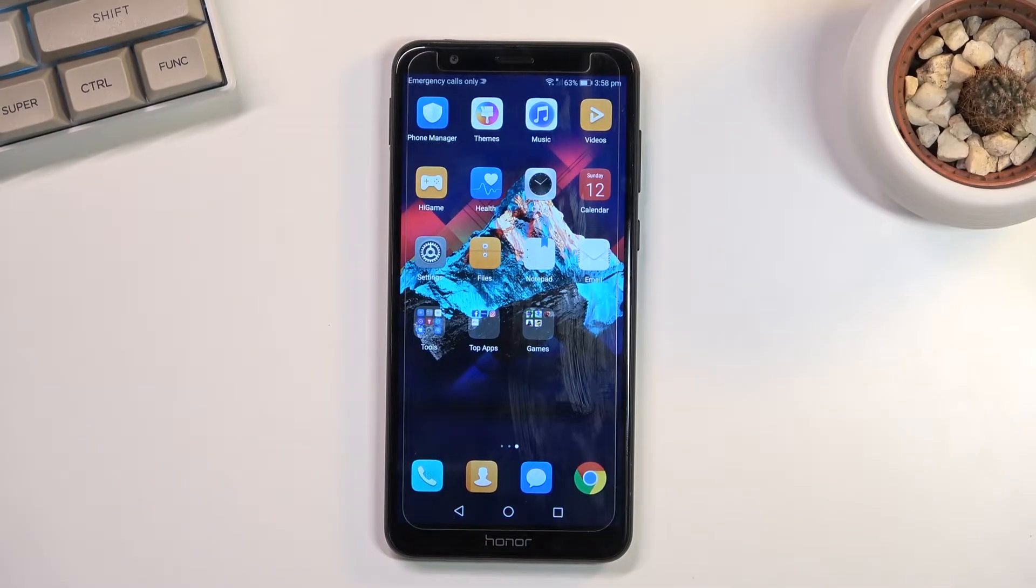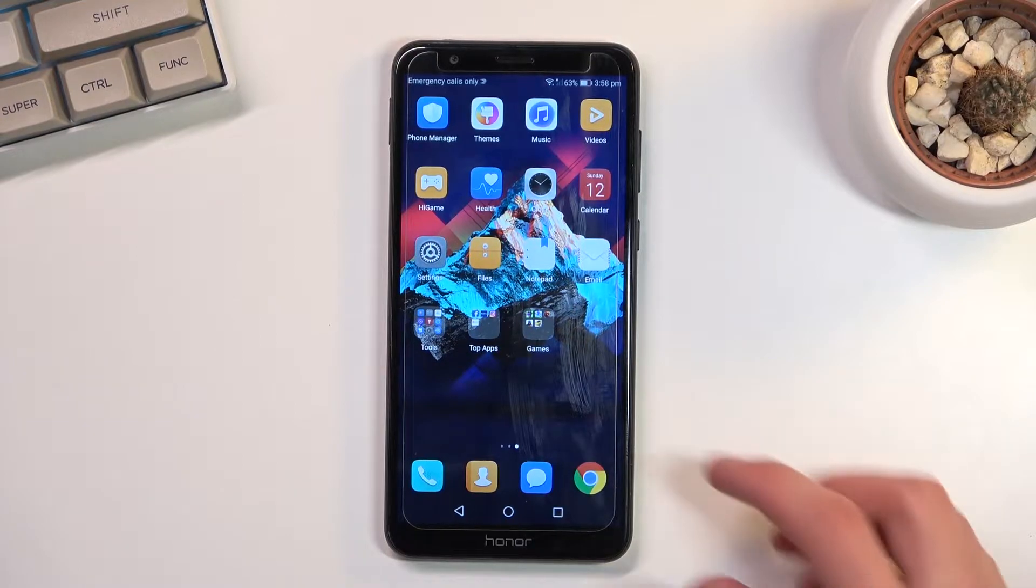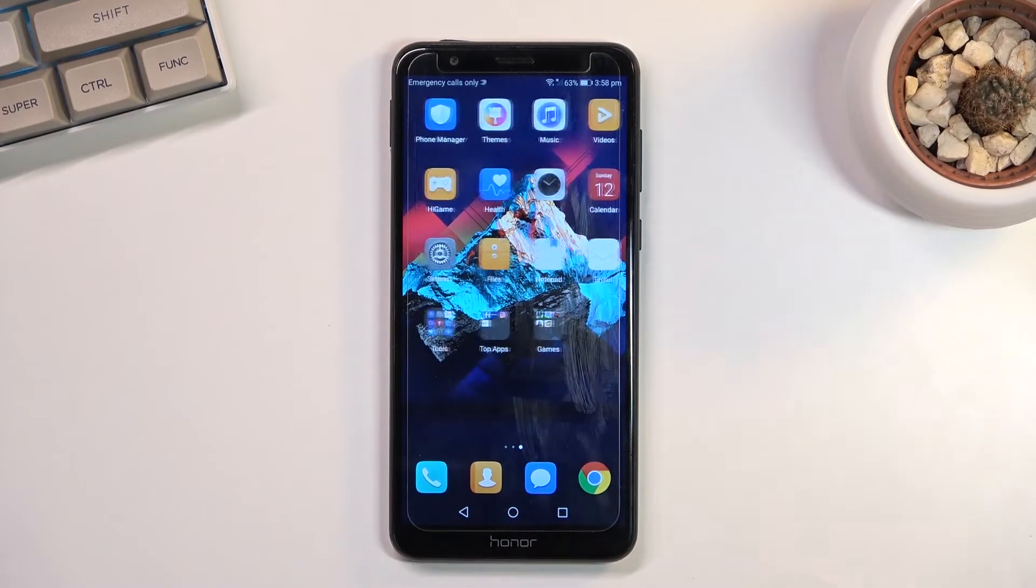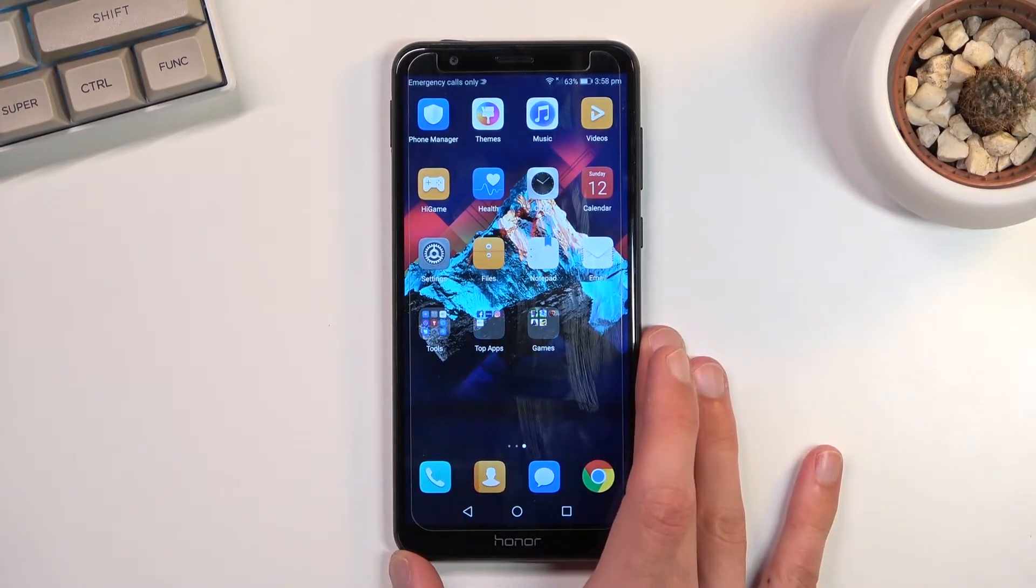Welcome. In front of me is the Honor 7x and today I'll show you how we can enable the power saving mode.